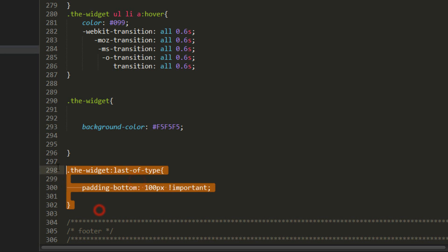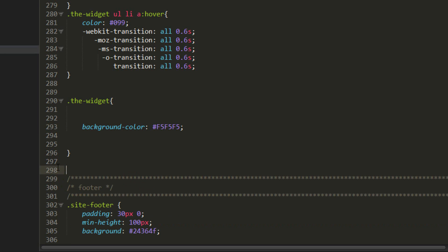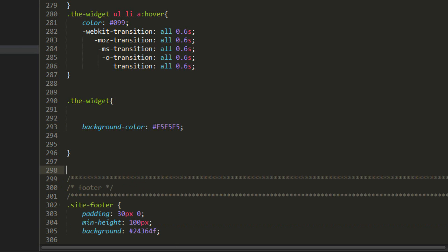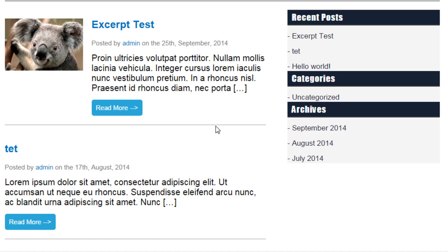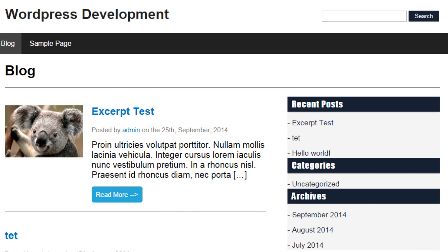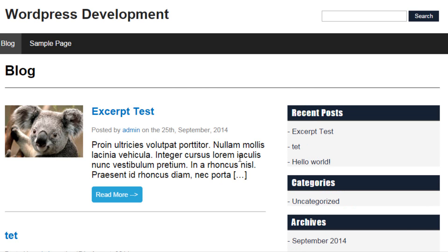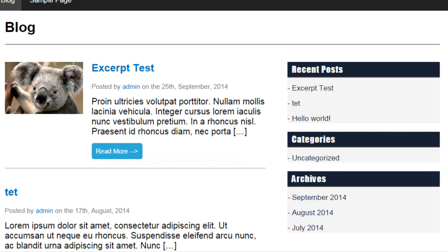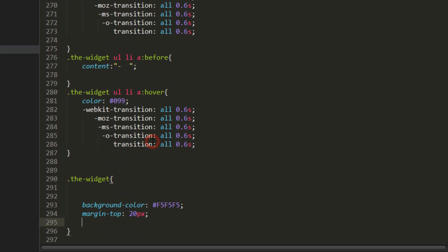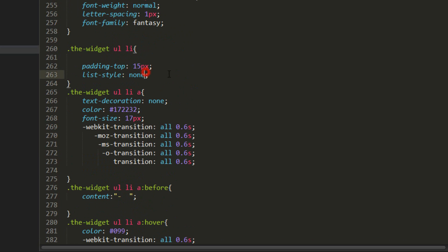and we want each widget to be separated so let's give a margin top of around 20 pixels. Yep that's better so we've got like space and yep let's style the li